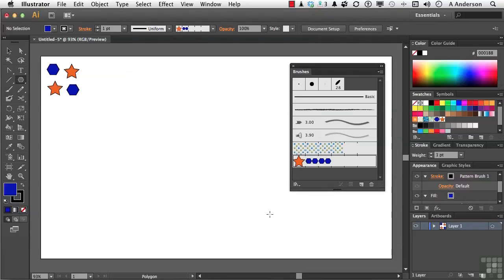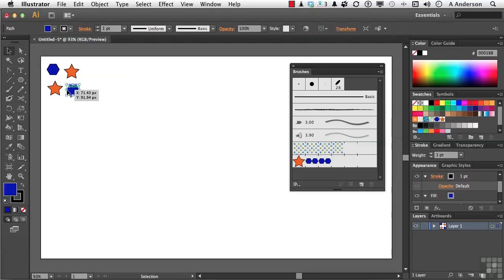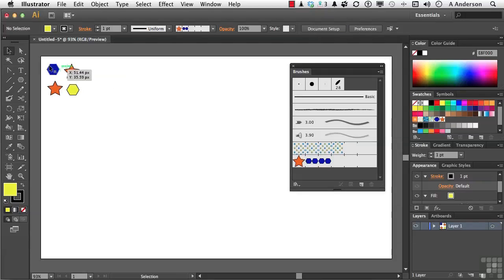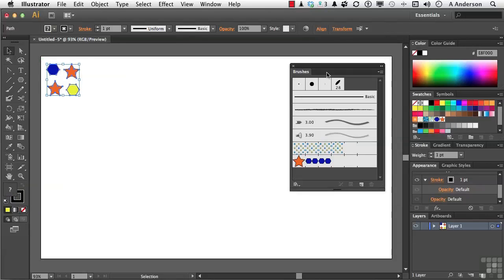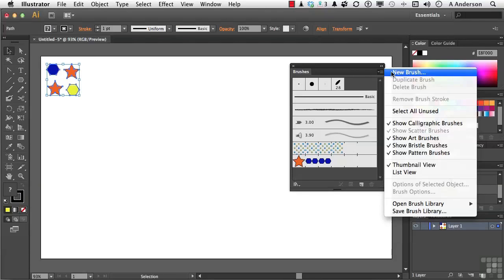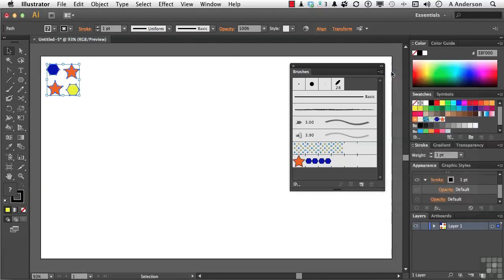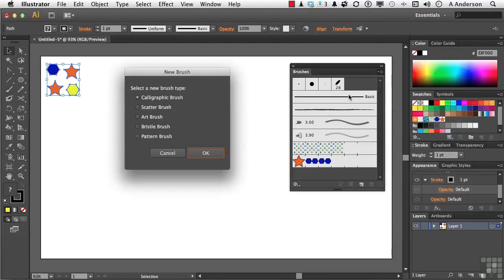The other two that we have require something to be selected. So let's start with this stuff up here. As a matter of fact, let me go ahead and make one of these a different, brighter color. Don't have to, but we will. Select them. All four. Go back up to this button right here and go down to New Brush. Actually, go over to New Brush. We now have the ability to do a scatter or an art. Let's do a scatter first. And click OK.